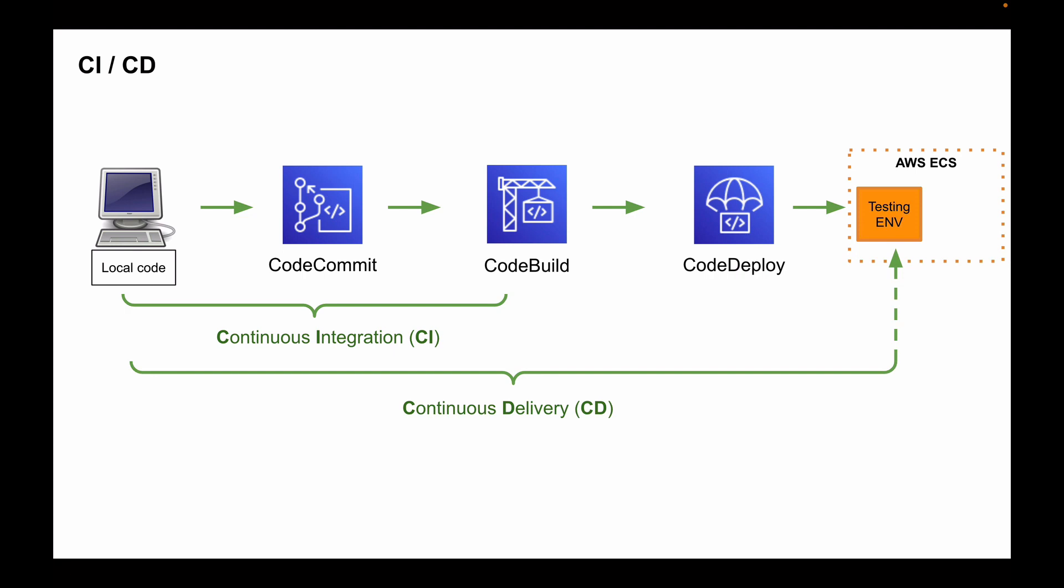This entire flow will kick in and will complete automatically as soon as we push code change from our local computer to a CodeCommit repository on AWS. And you will learn how to do it in the following lessons. And to make it all work together, we will create a pipeline. Pipeline is a continuous delivery service that helps us automate this release process.